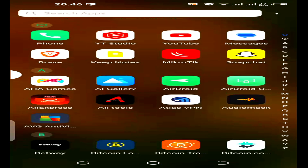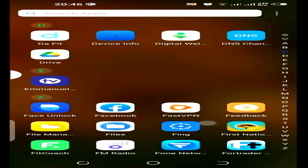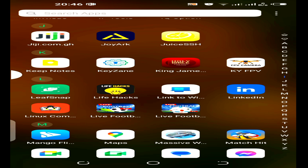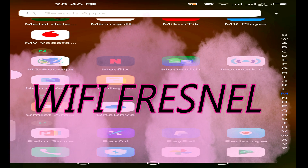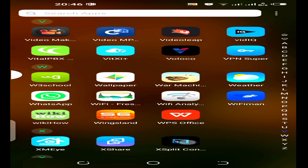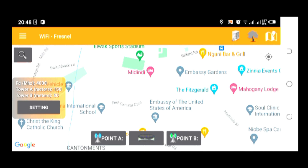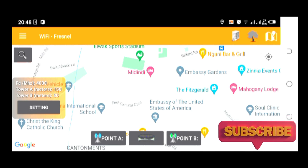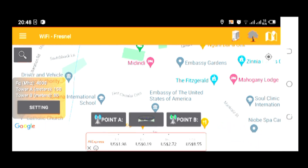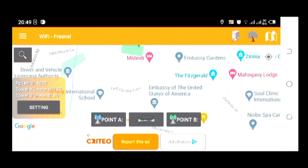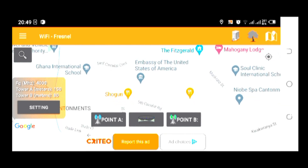Hi subscribers and viewers of our UBI channel, welcome back to this wonderful channel. In this video, I'm going to show you a tool that radio link engineers use most often. The name of this software is called Wi-Fi Fresnel. It is used to plan tower installation. One of the main objectives of this software, this Android application, is to plot tower locations between two points.